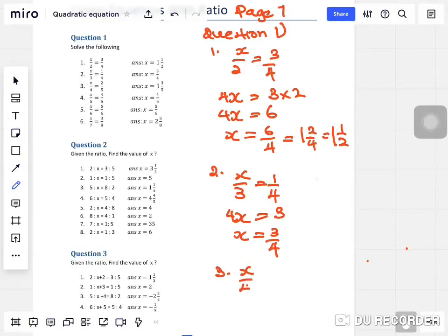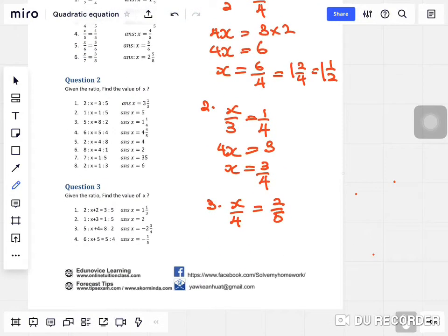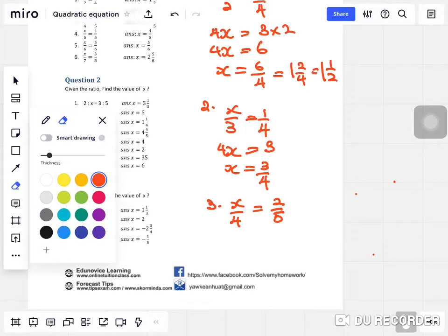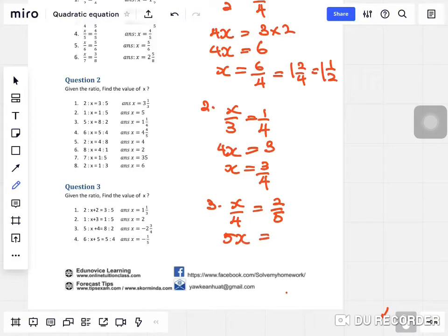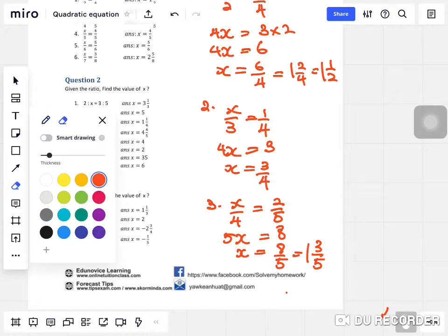Question three: x over four equals two over five. Same thing — you do cross multiplication. Five times x is 5x, equals four times two which is eight. So x equals eight over five, or one and three over five. It's actually very simple.